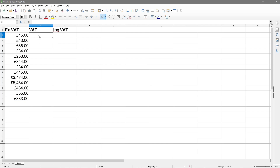We'll click on the VAT amount cell, hit the equals key, and reference cell A2. Then we hold down shift and press the number 8 key to get the star sign, which represents multiplication in spreadsheets — the same in Excel or OpenOffice Calc. Then we type 0.2, which represents 20%, and hit enter.